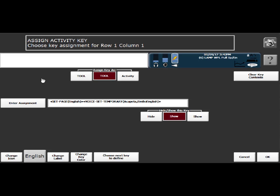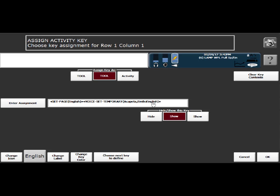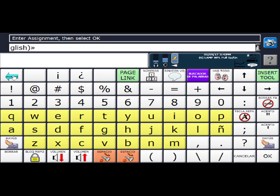And you'll see in here we have set page English, so it's going to the English side of the vocabulary. And then this is what we need to change. It says set voice, set temporary, Acapella Emilio English. This is where we need voice set temporary Acapella Valeria English. OK, so I'm going to go into here, enter assignment, and delete character.